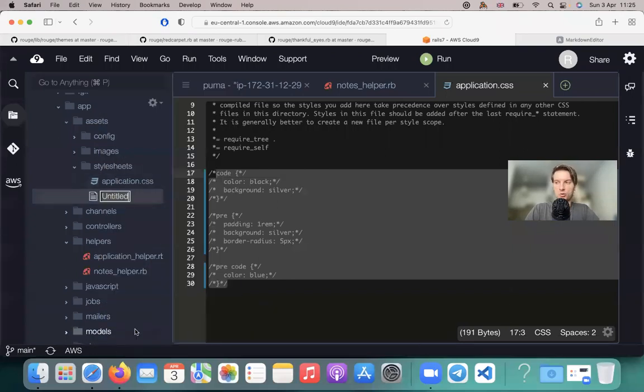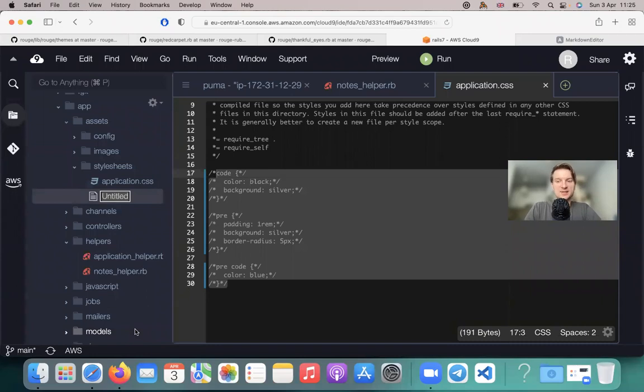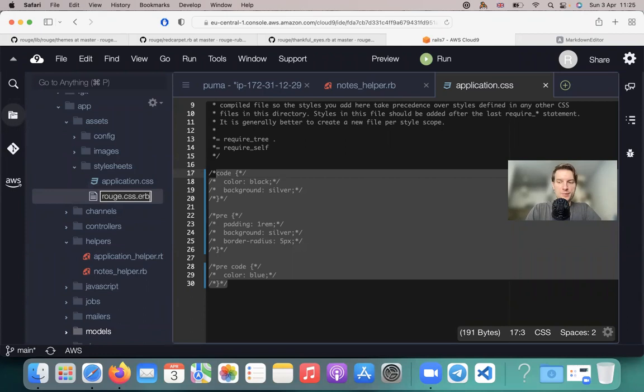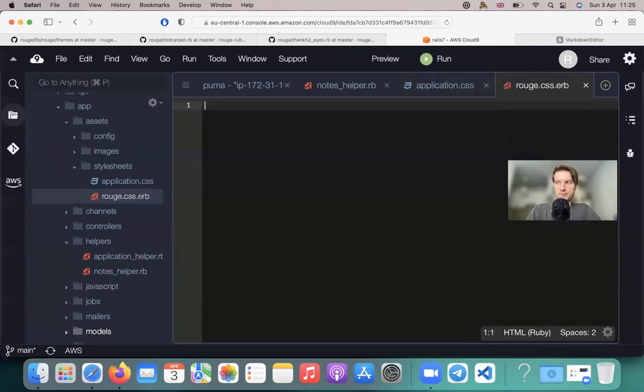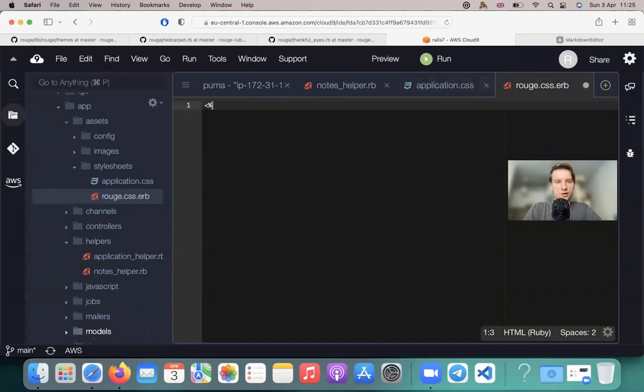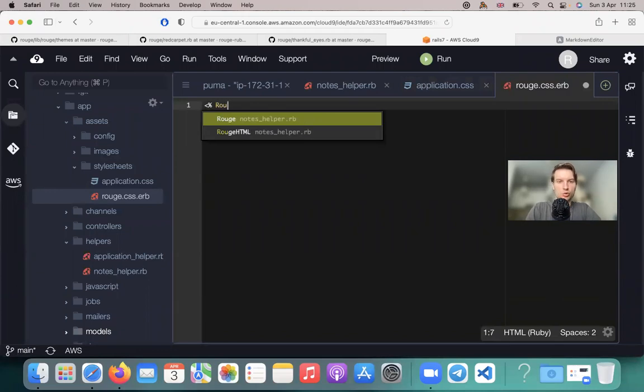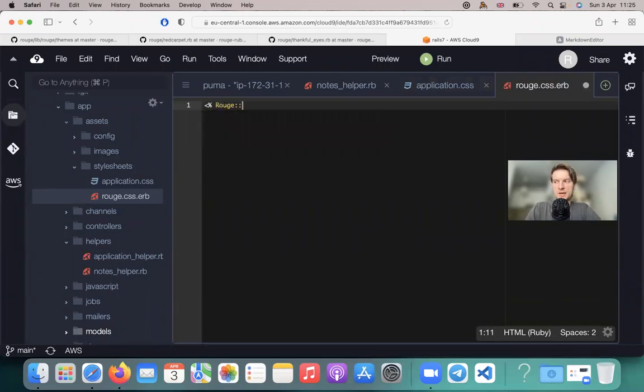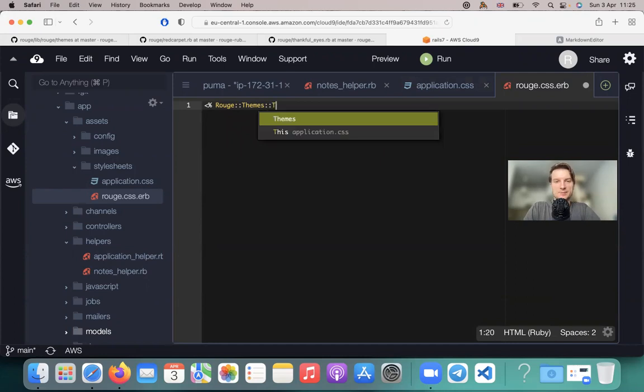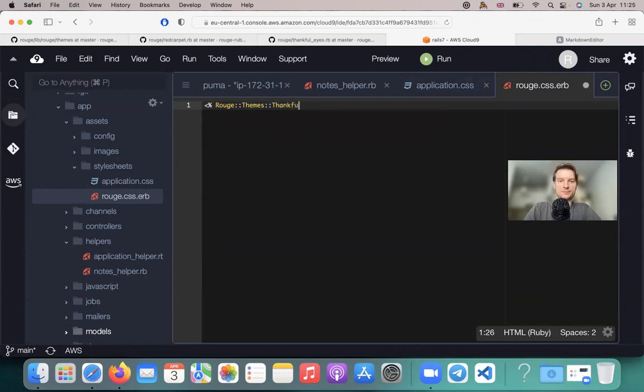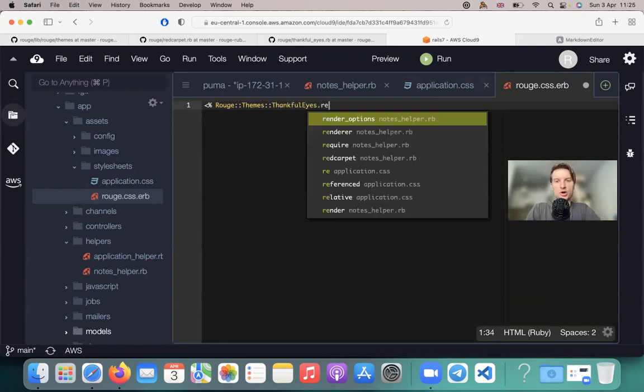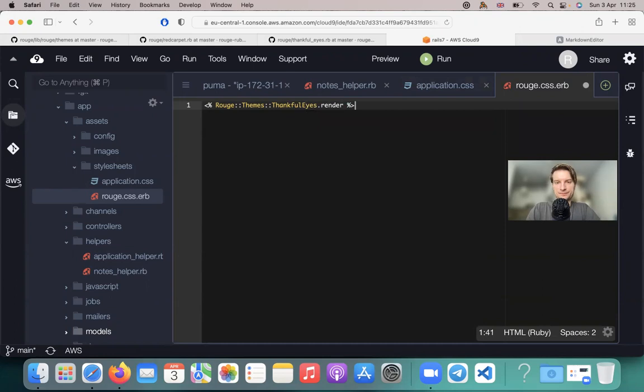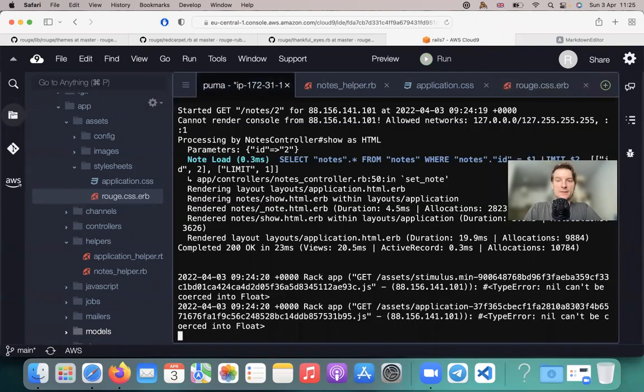We will need to create a new CSS file. So we will go to our stylesheets, application CSS. Let's name the file Rouge.css.erb. And here we will say Rouge, themes, and the name of the theme, Thankful Eyes.render.